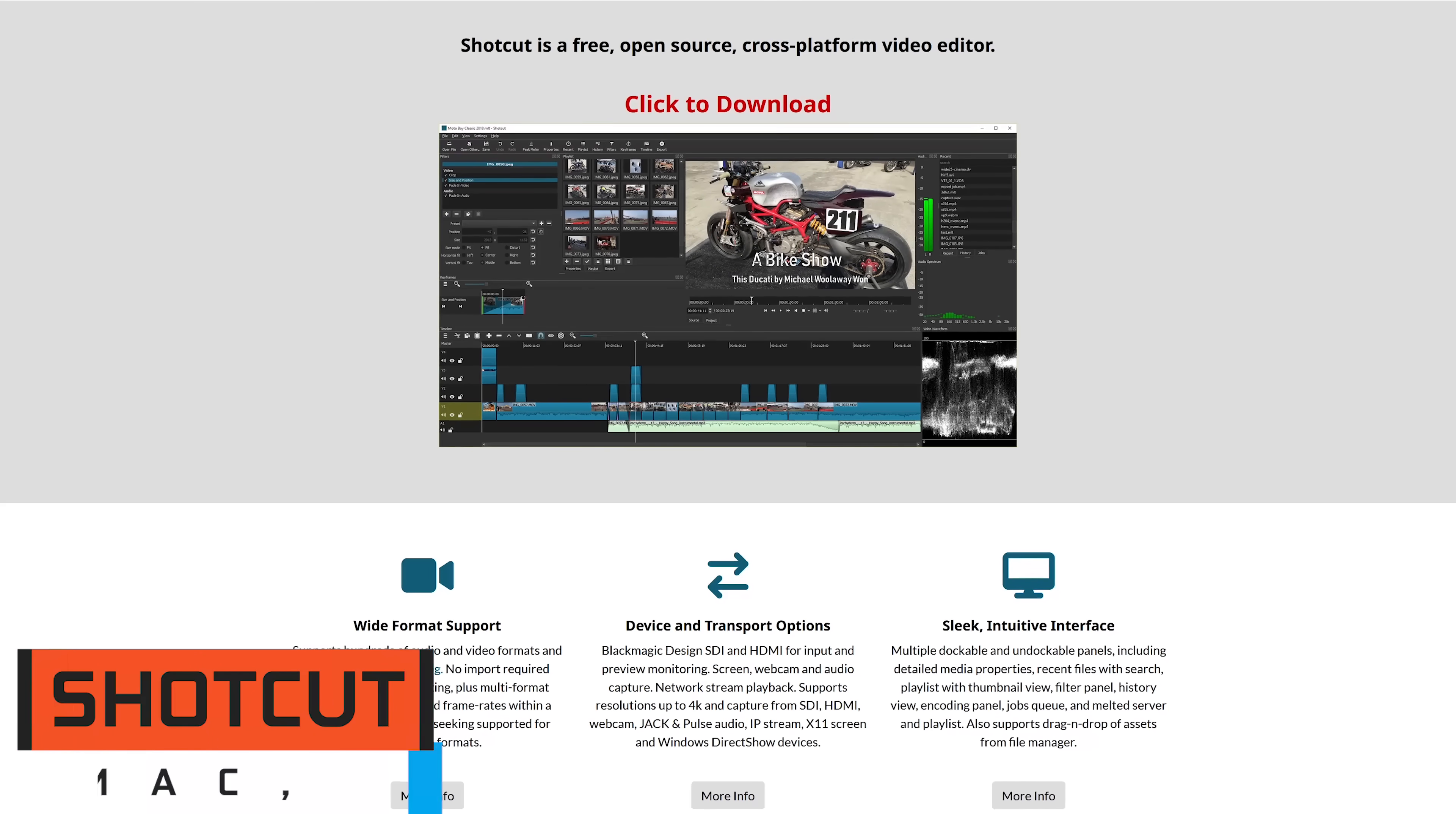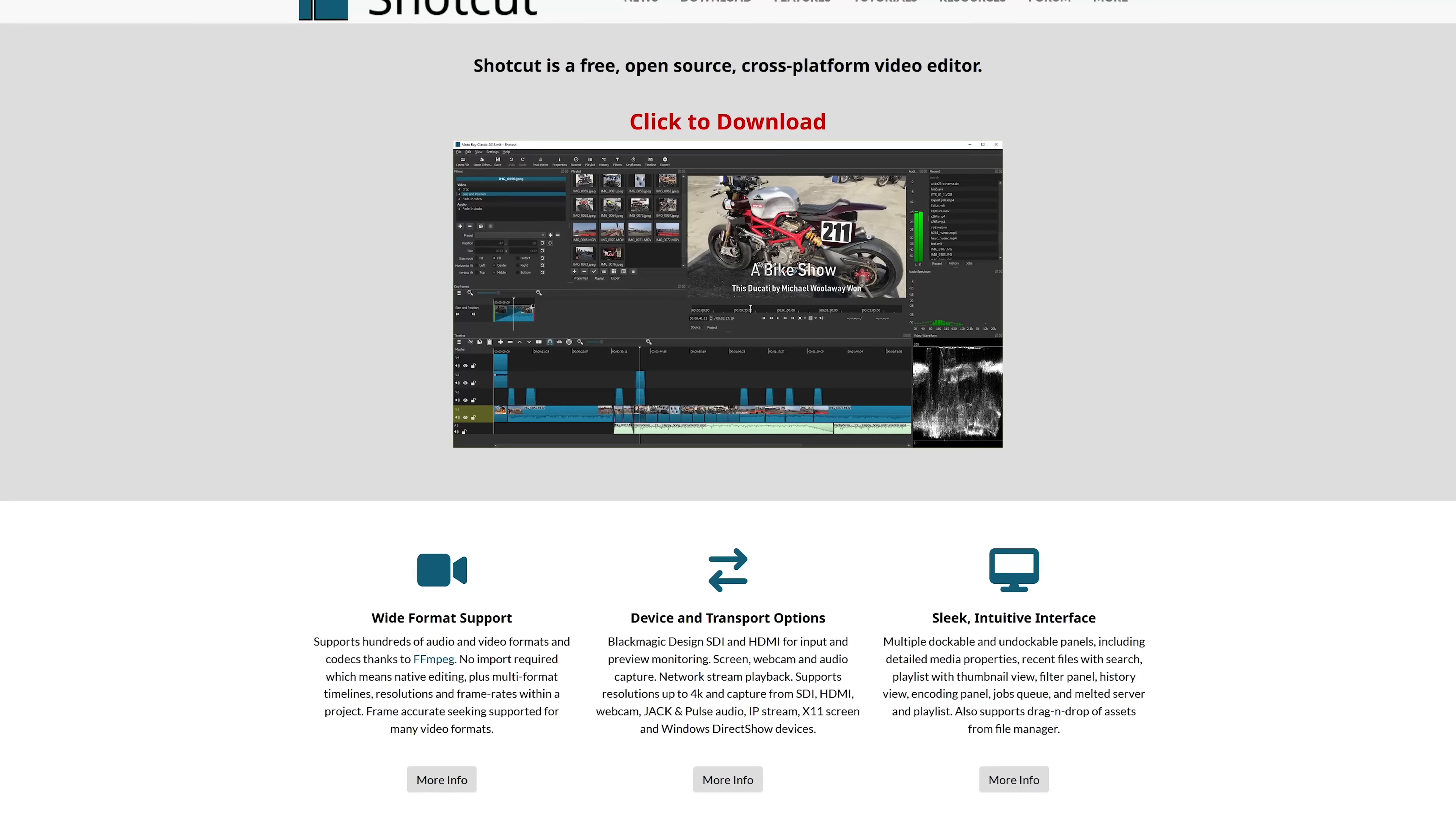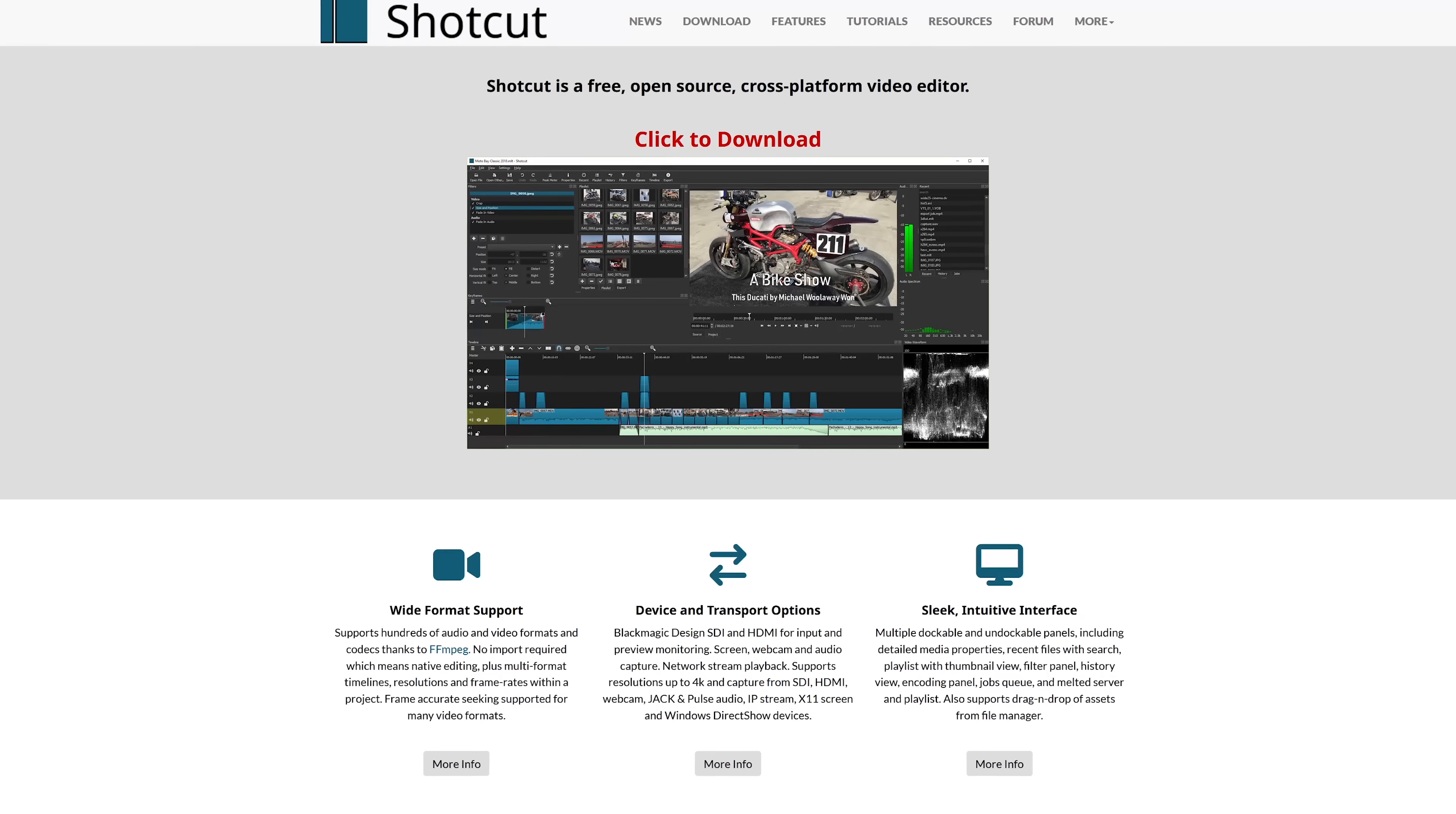For those needing a lower learning curve, or have a computer with low system specs, Shotcut is what we recommend. Also available for all three of the major platforms, this free and open source video editor includes multiple tools and support up to 4K.